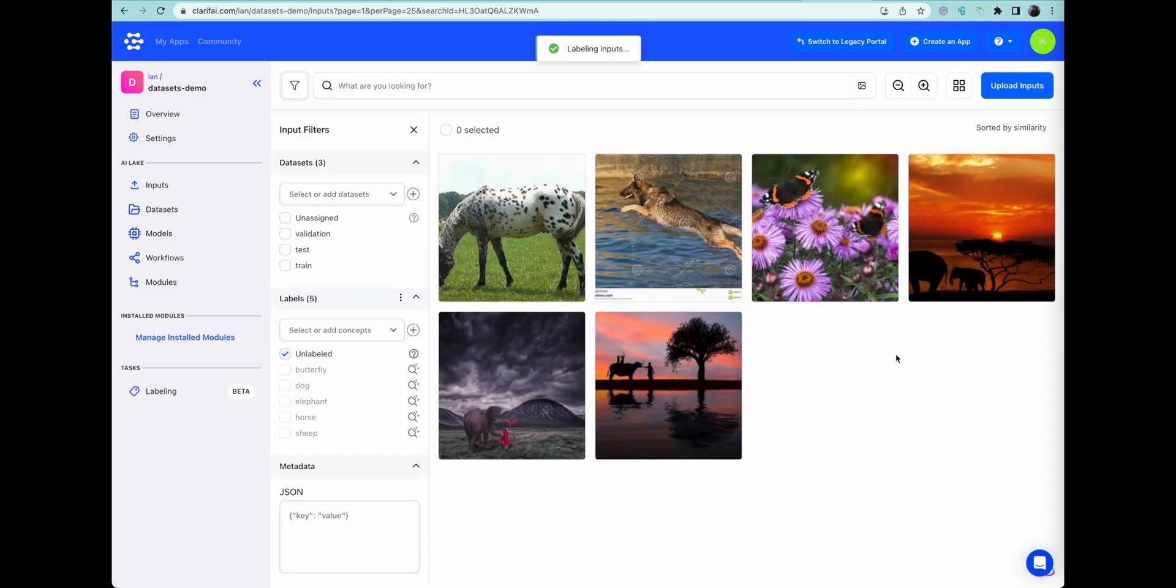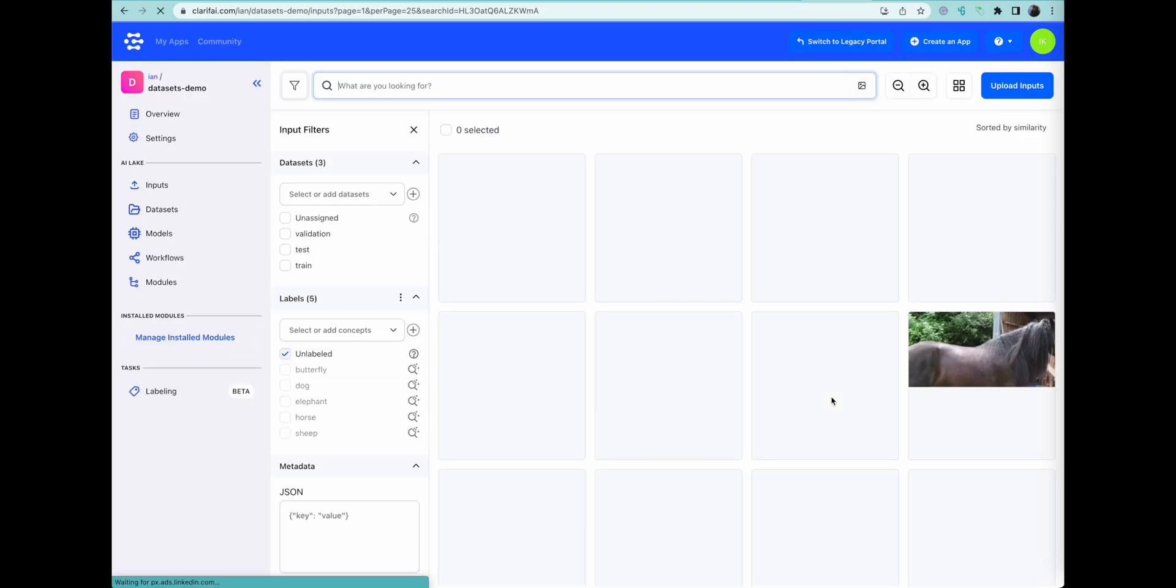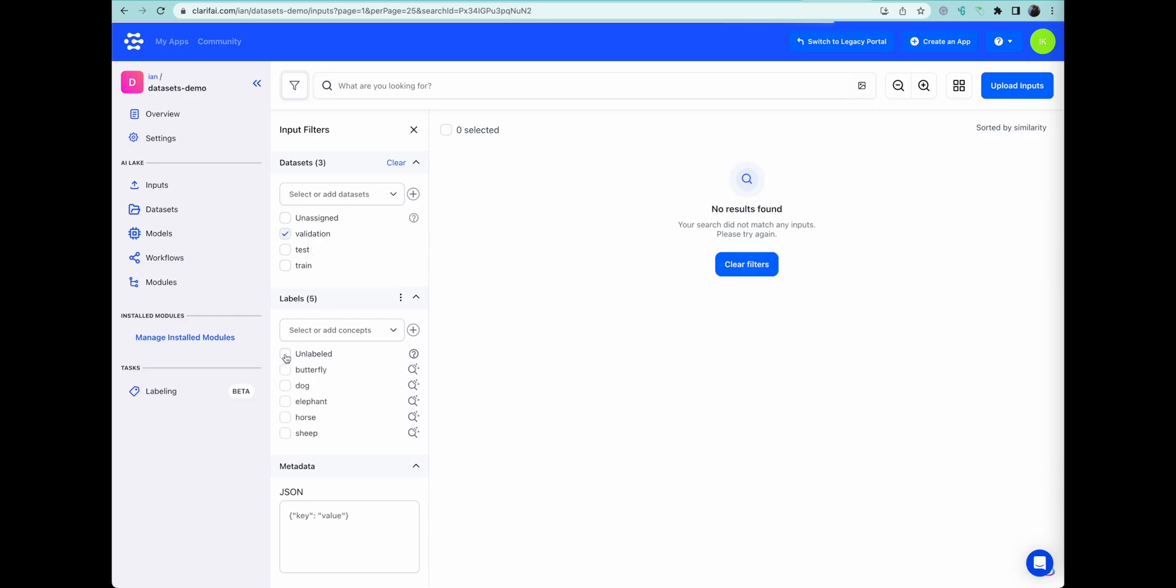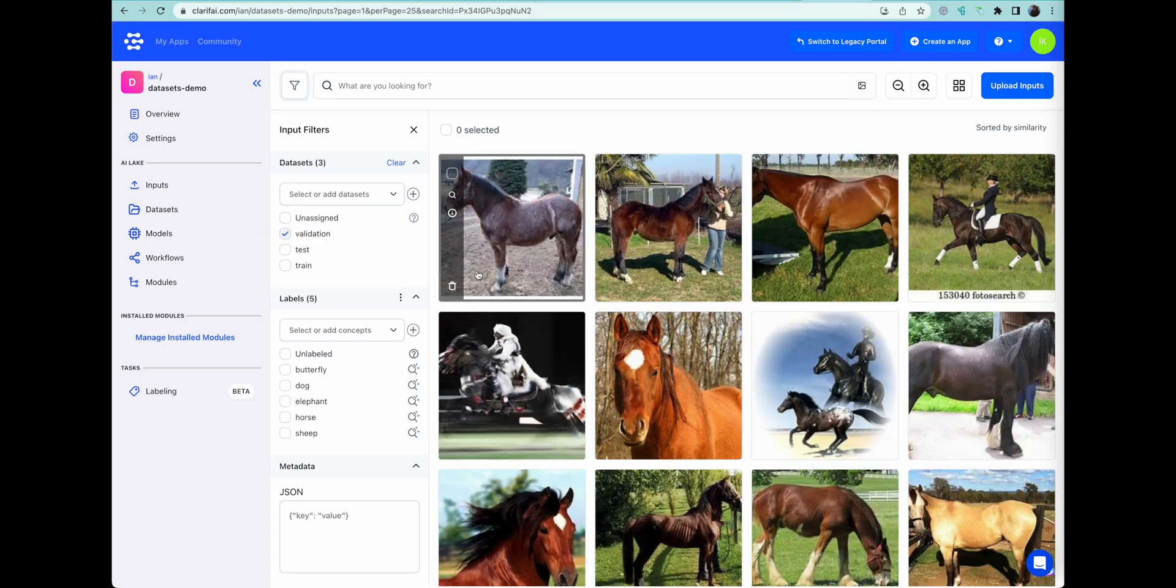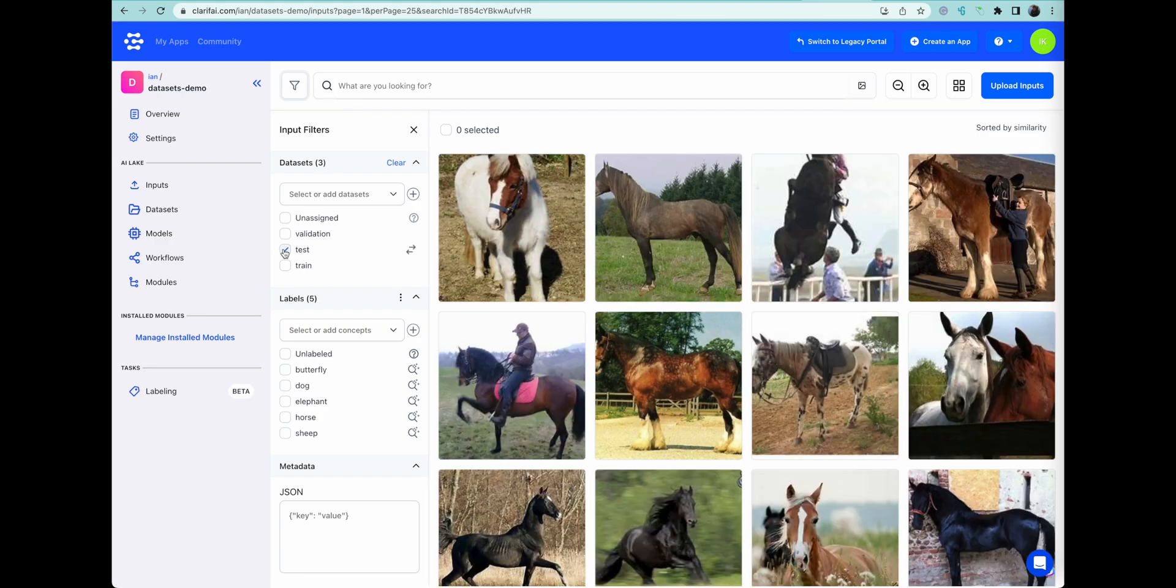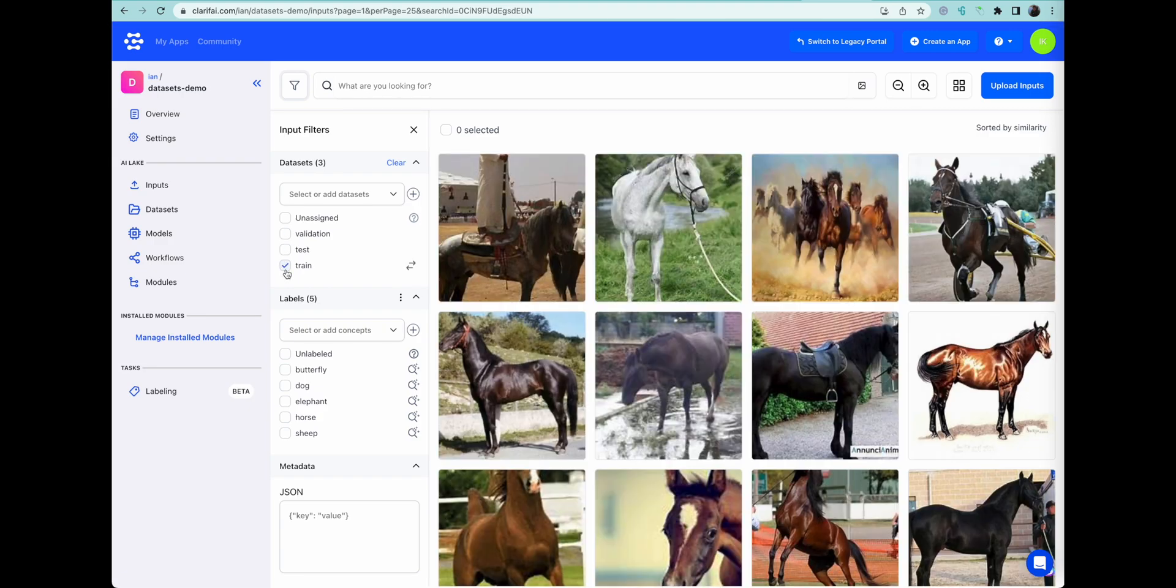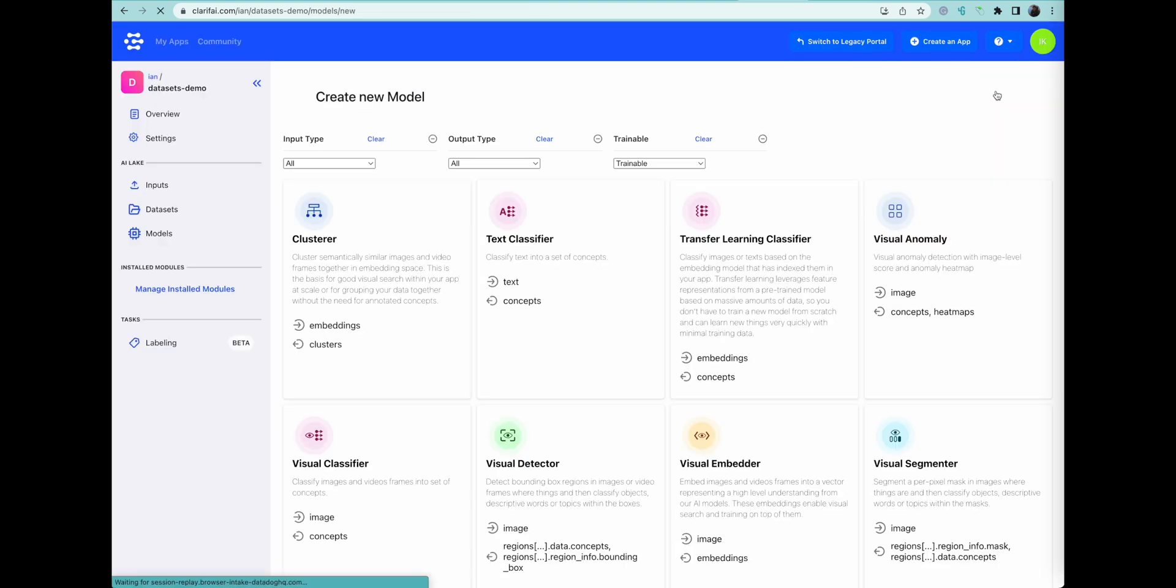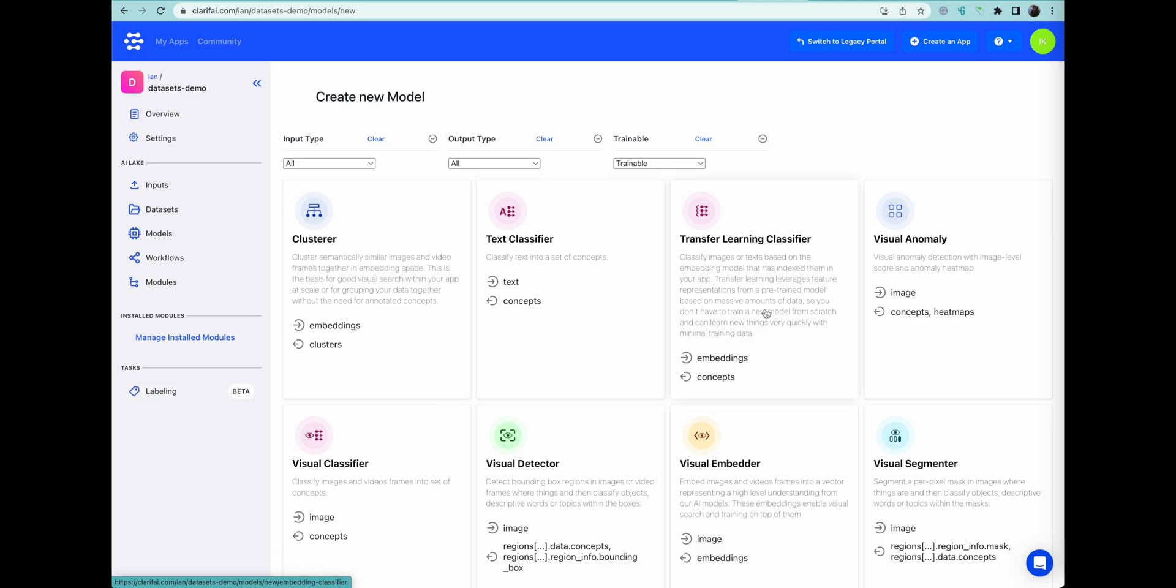Now, the crazy thing about this is we've just labeled 700 images of these five animals. We didn't necessarily know which one was in which image, but we have managed to categorize 700 images all at once. And because they were already sorted into these data sets of validation test and trained, they're already partitioned. We don't have to do anything more and we can move straight to making our models.